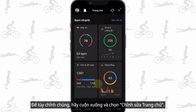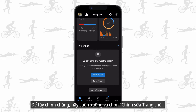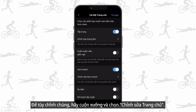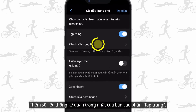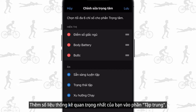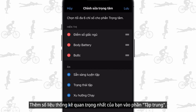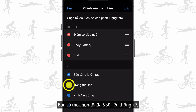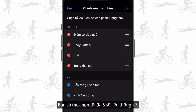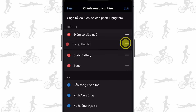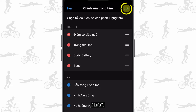To customize them, scroll down and select edit home. Add your most important stats to the in focus section. You can select up to 6 stats. Drag to reorder, then save.